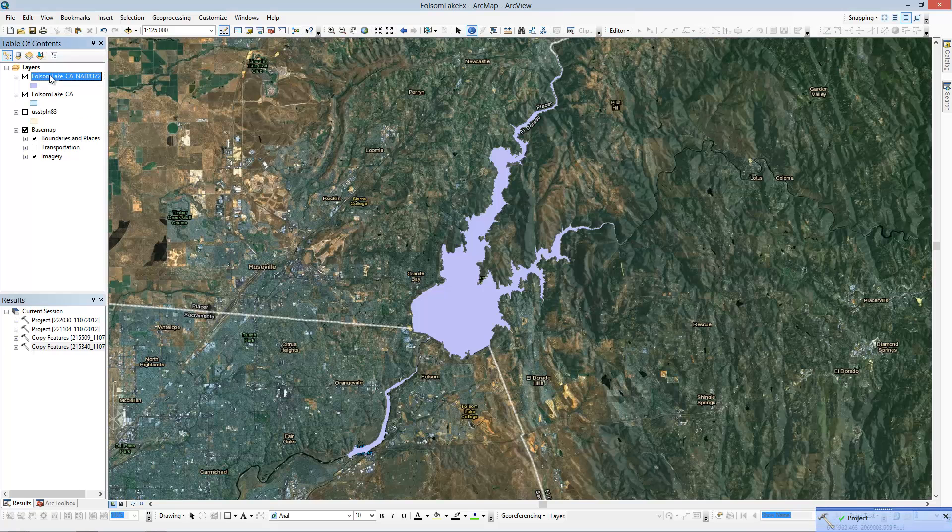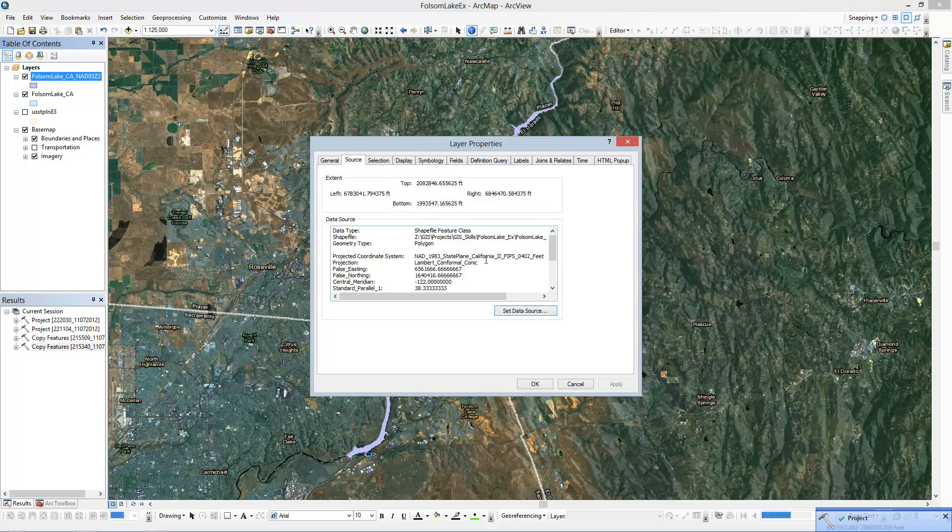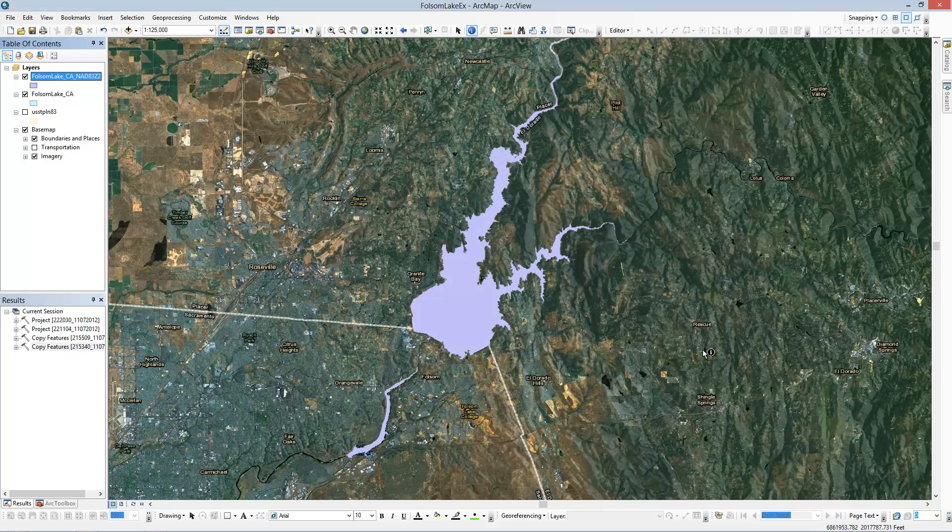Alright, there's our new shapefile. We can quickly see it's in NAD 83 State Plane California Zone 2. Thanks for watching.